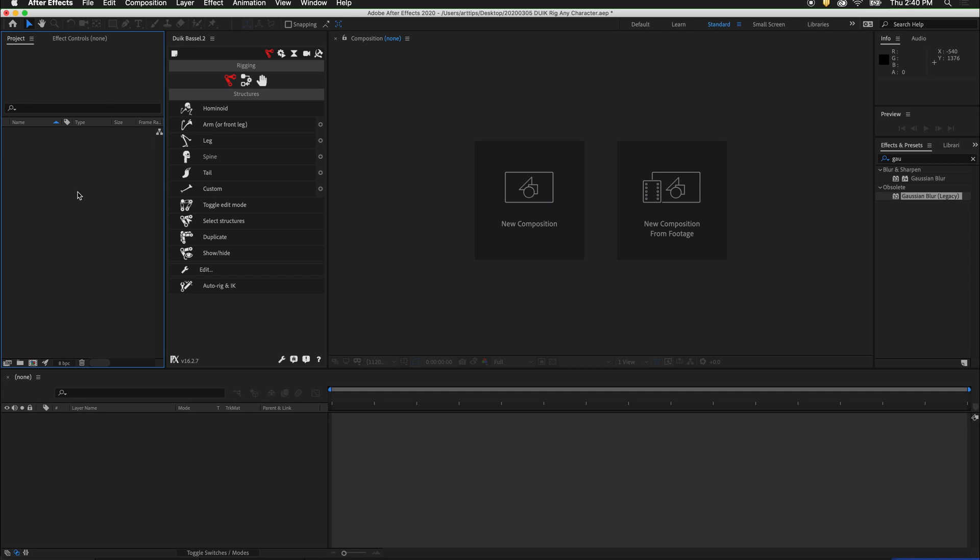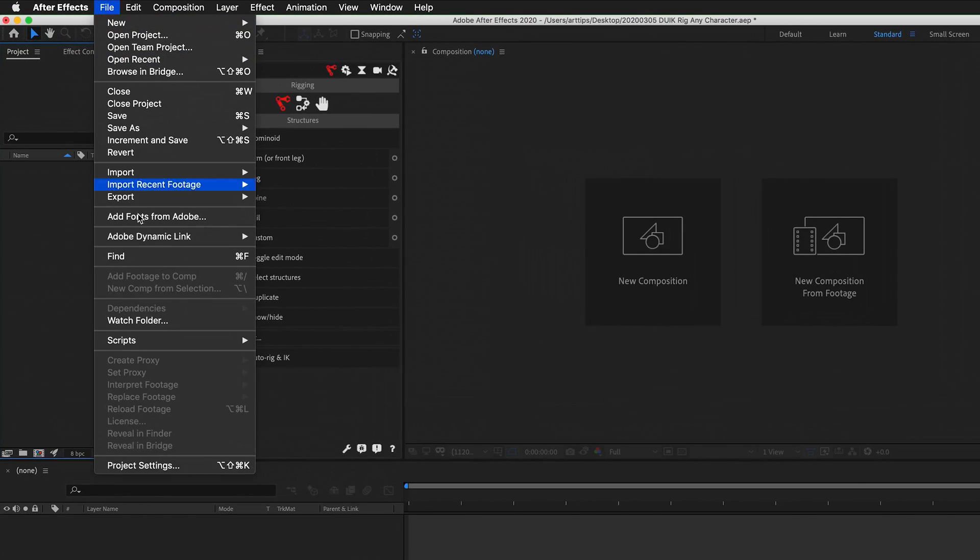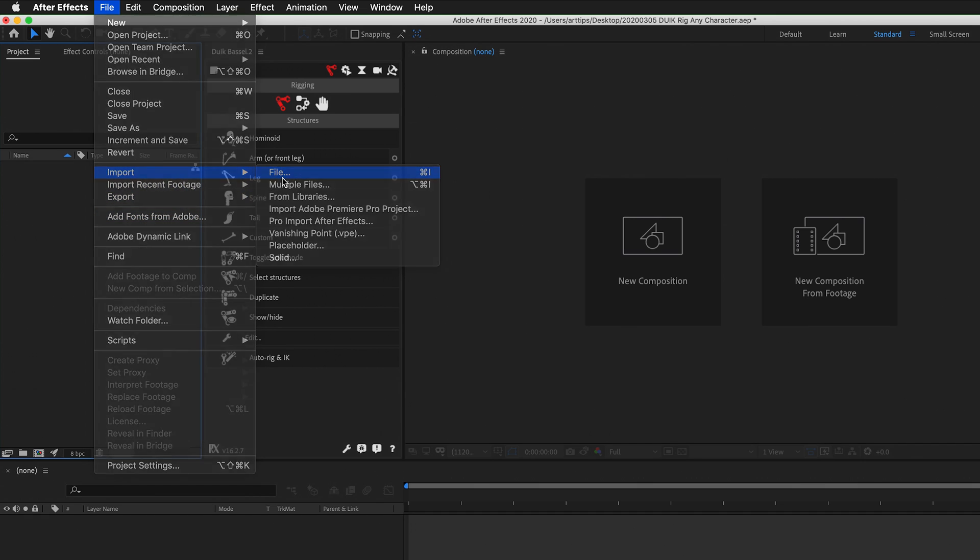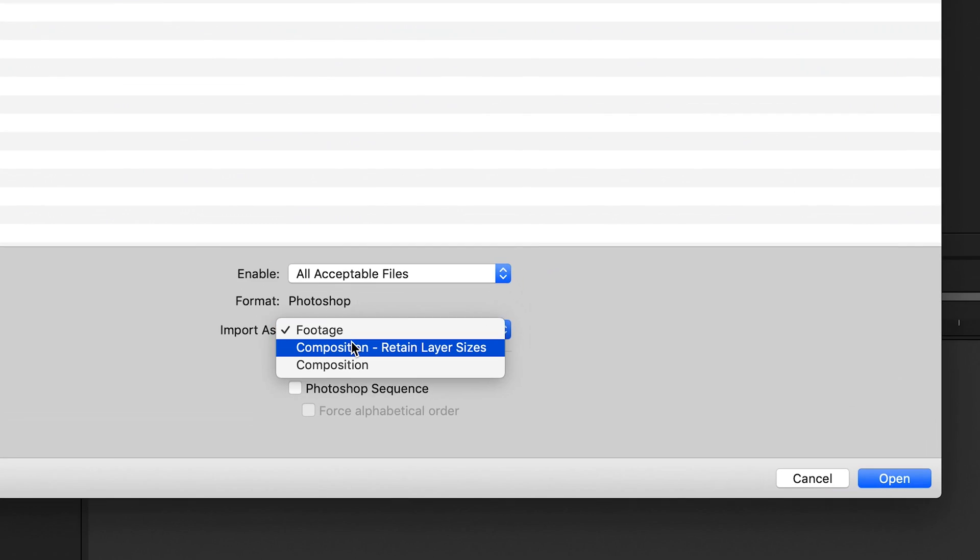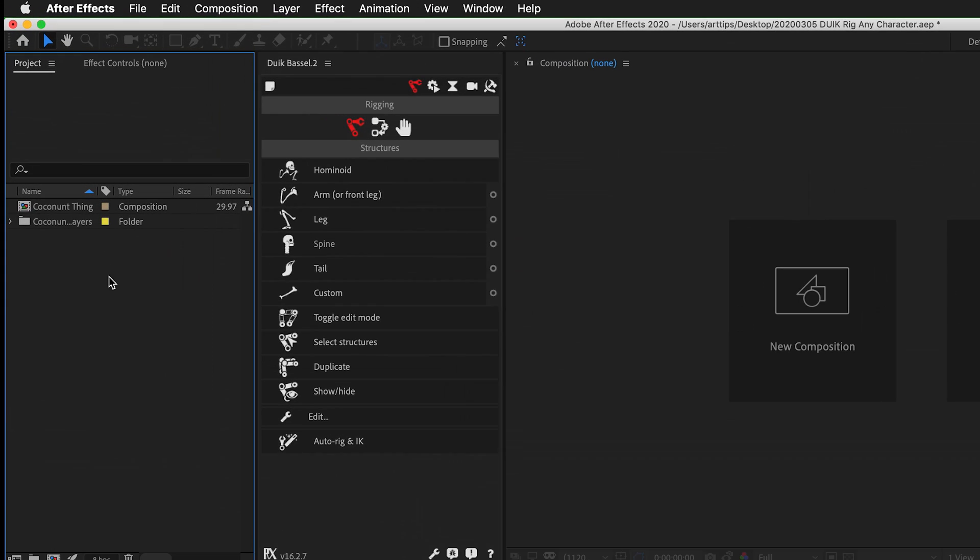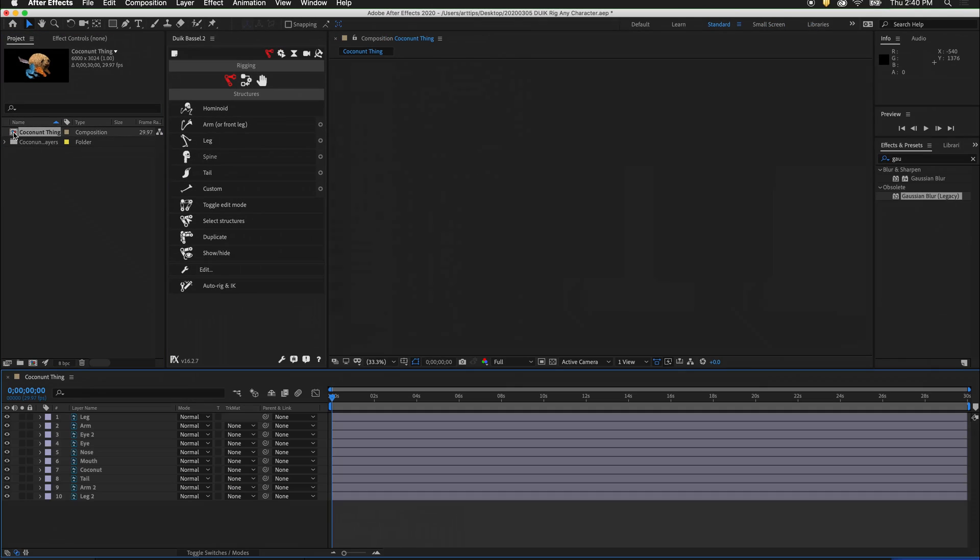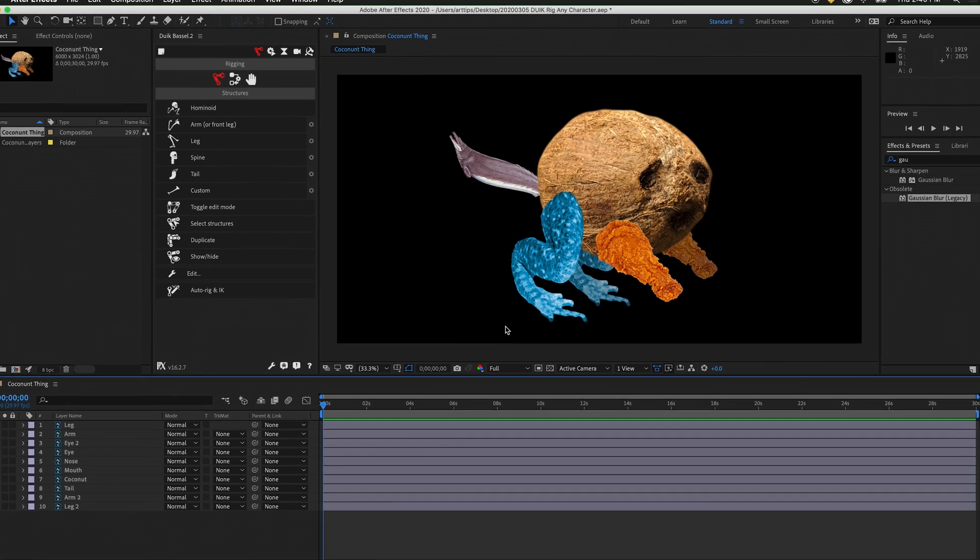The first thing is to import our character file. Go to File, Import File. Select your multi-layer Photoshop file and import it as composition with retained layer sizes. Double click on the composition. Here we have our composition.